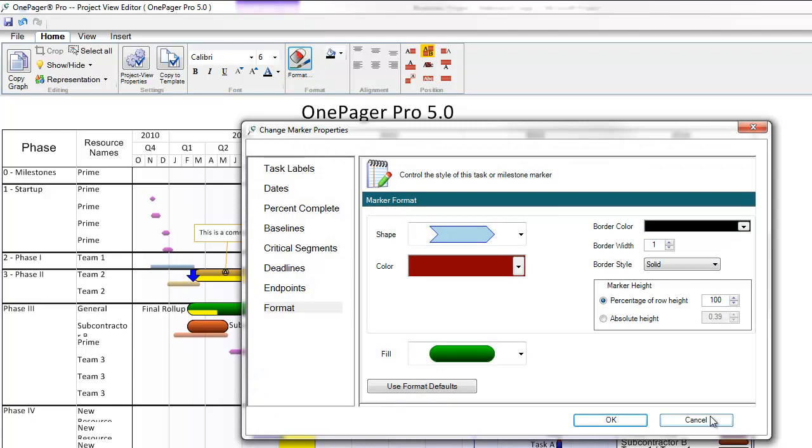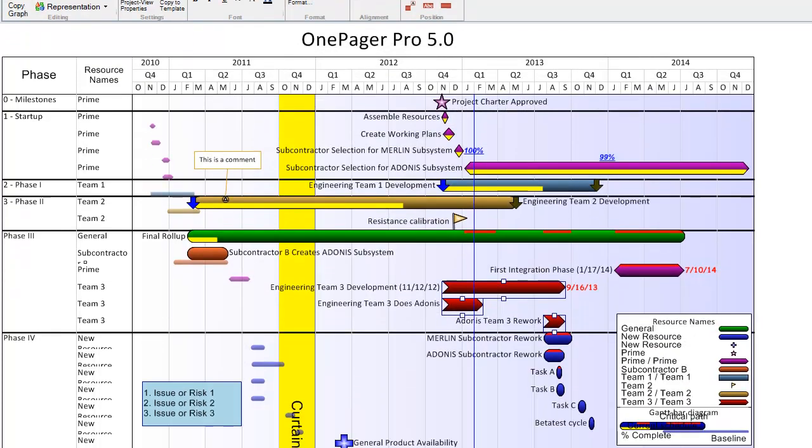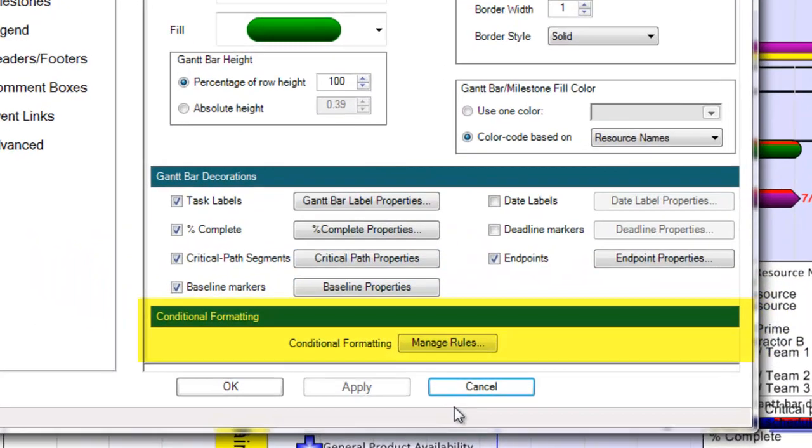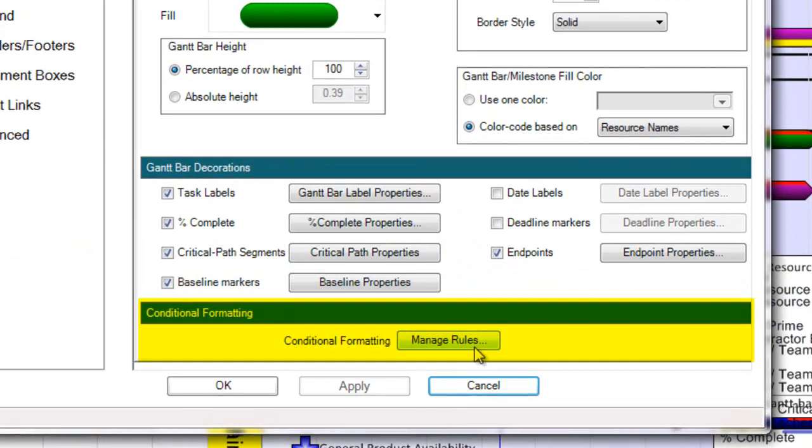In the very bottom of my Task Bars tab, you'll notice a section called Conditional Formatting. This is a gigantic leap in terms of automation in OnePager and it allows you to control how shapes appear based on specific text in your source data.